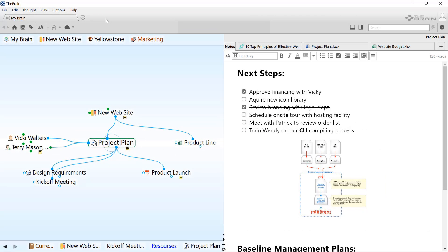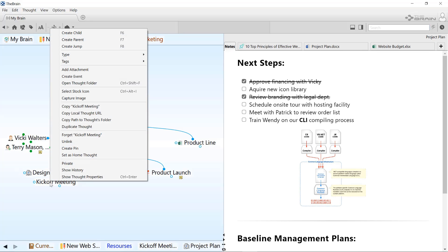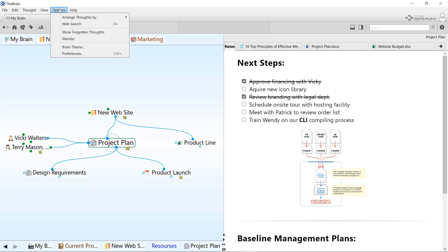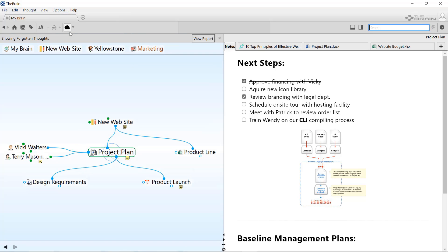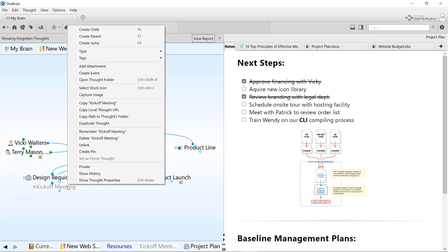While you can only undo your recent changes, there is a way to remove things in your brain and keep the option to bring them back at any time in the future. We call this forgetting and remembering. Thoughts can be forgotten via the context menu, which makes them disappear. If you ever want to bring them back, you can turn on the display of forgotten thoughts and bring them back permanently by remembering them.